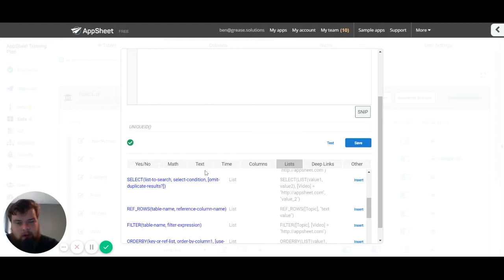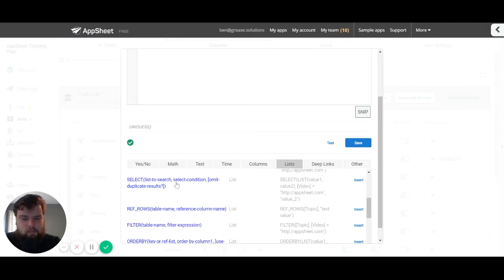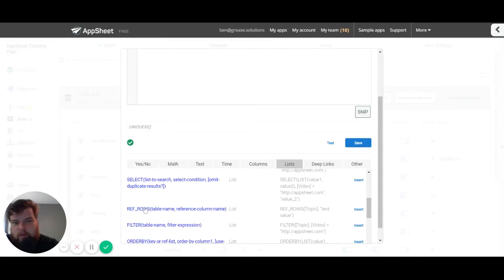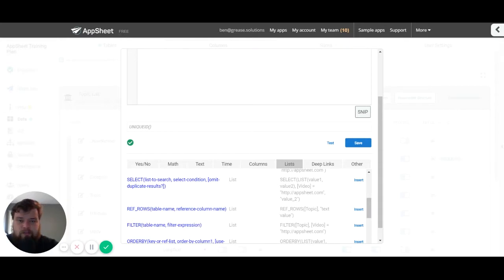Now you'll know a parameter is optional if in the expression right here you see it's in square brackets. If it's in square brackets that means it's an optional parameter. You can include it if you want but you don't have to.